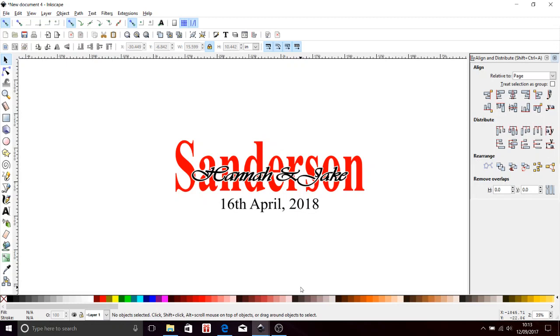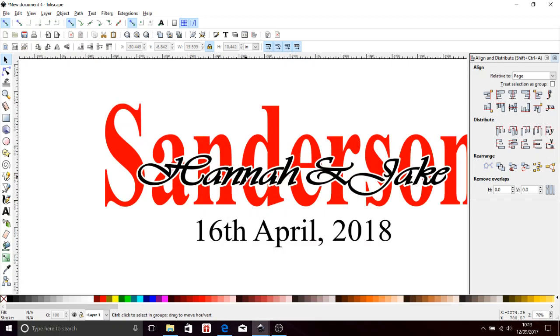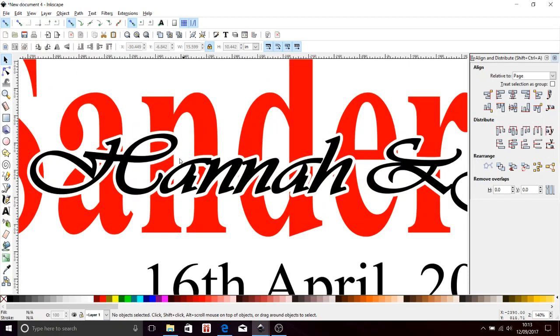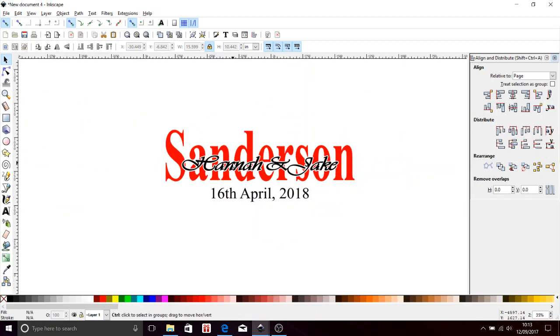So this is a wedding plaque. It's going to be seven and a half inches tall, maybe 18, 19 inches wide. Hannah and Jake Sanderson, 16th of April 2018. Now by zooming on that a little bit, you're going to see I've done a border around the inset letters. I find after it's carved it makes it stand a little bit more.